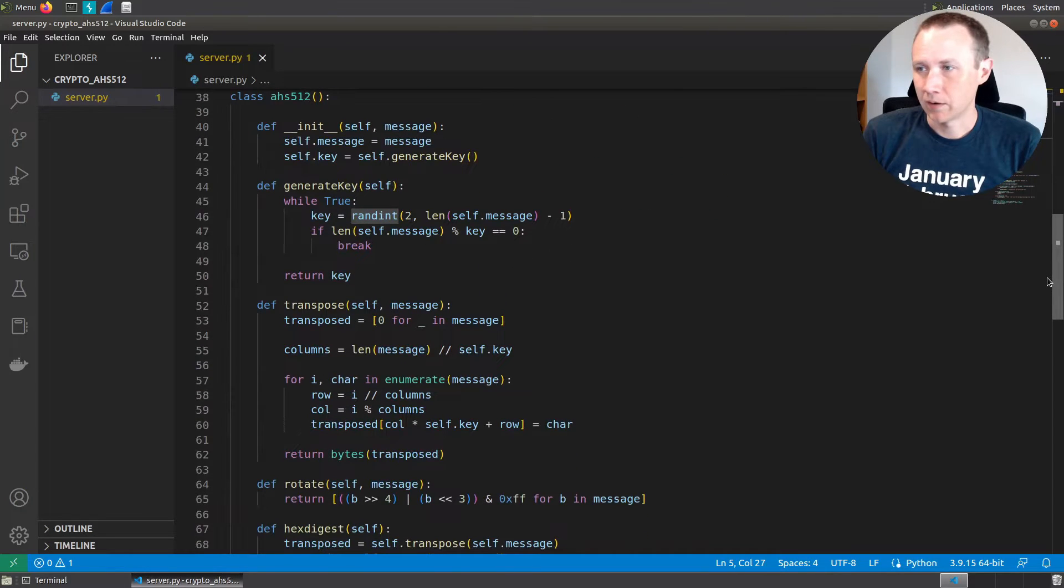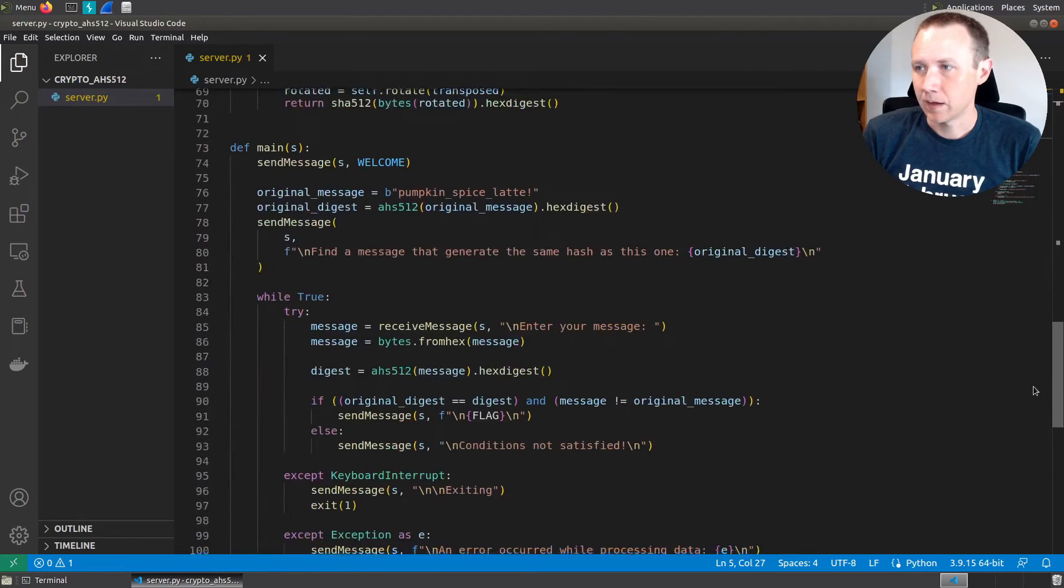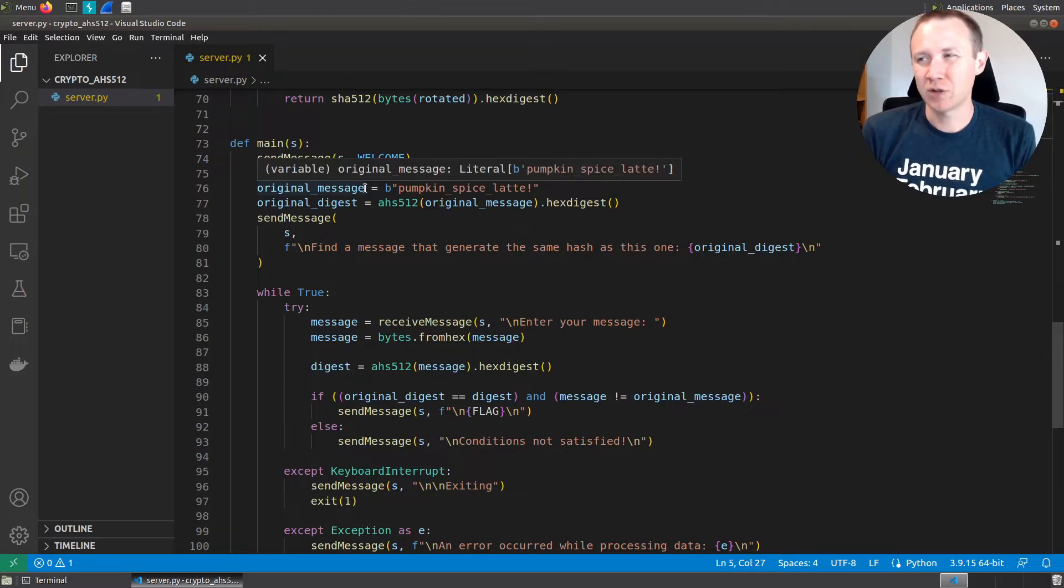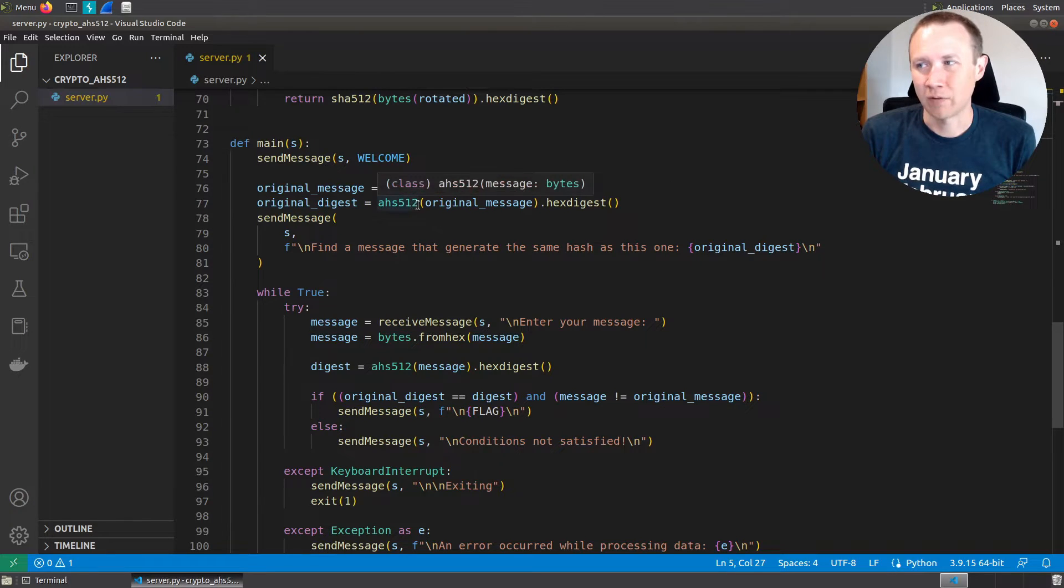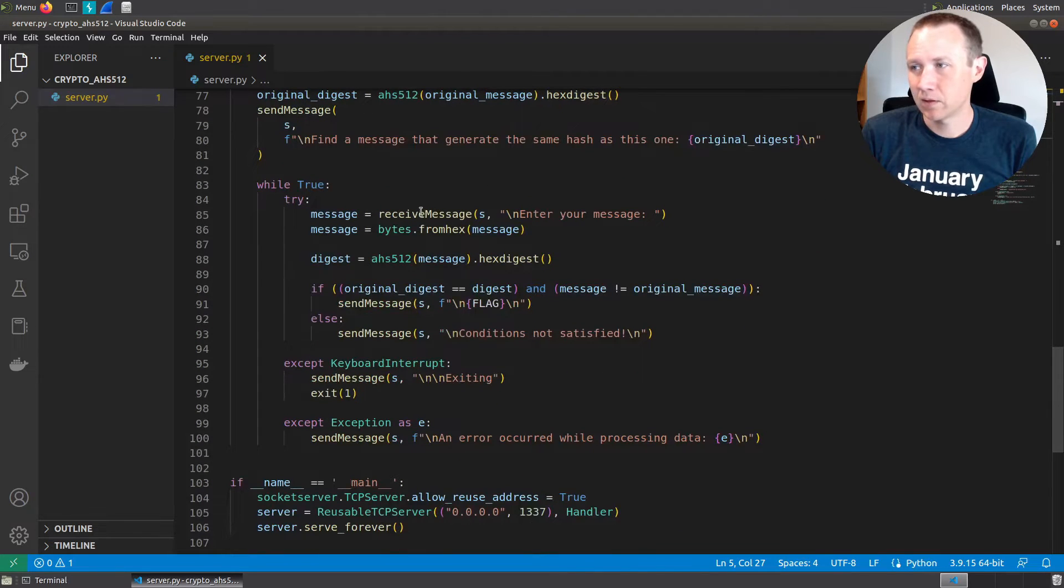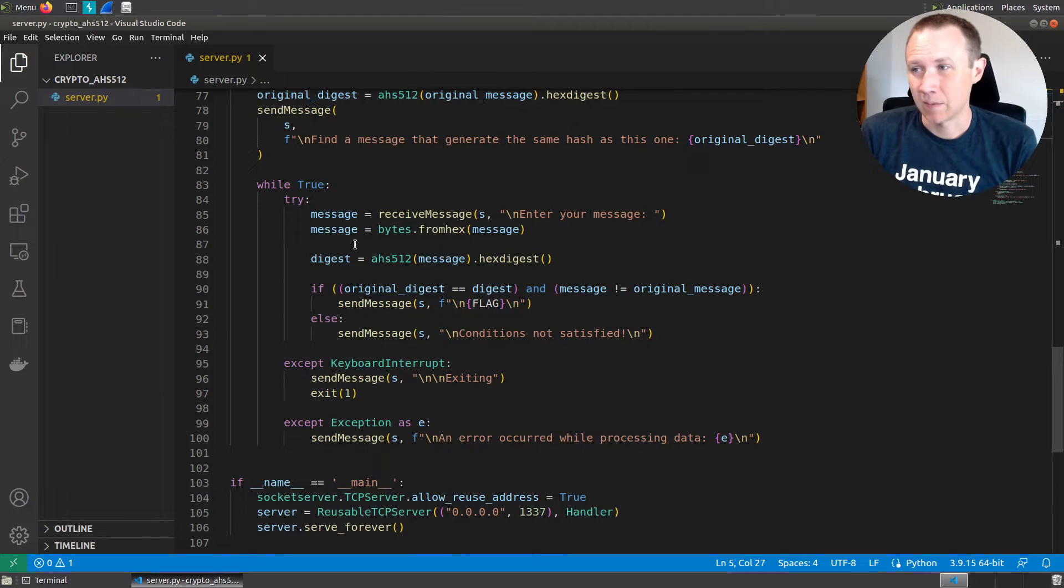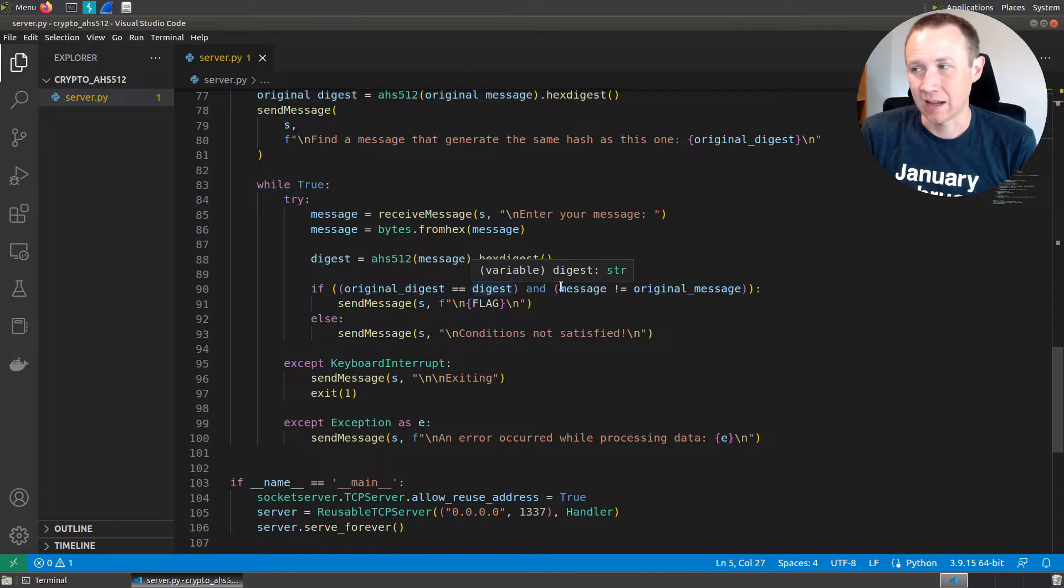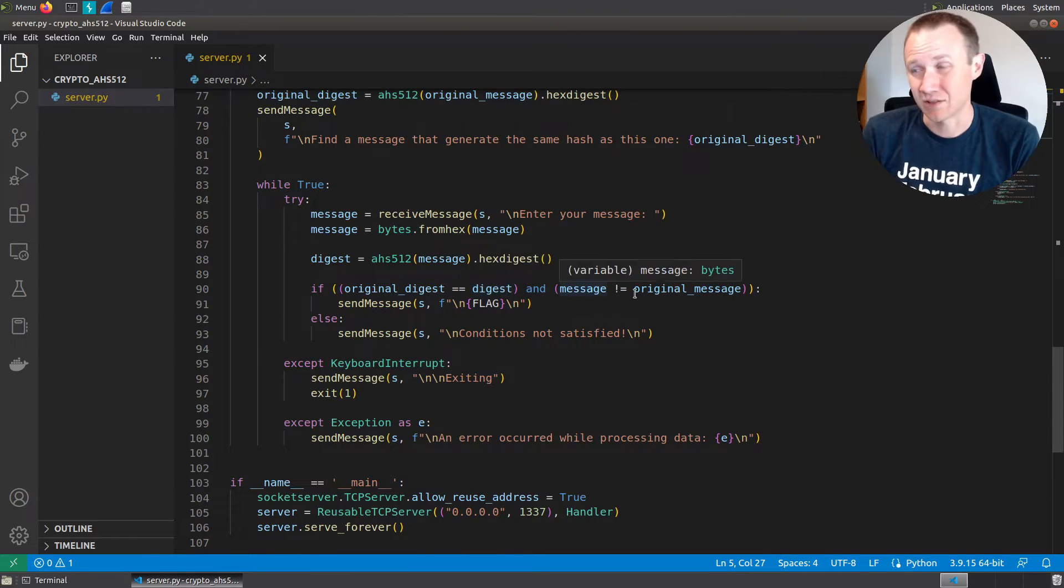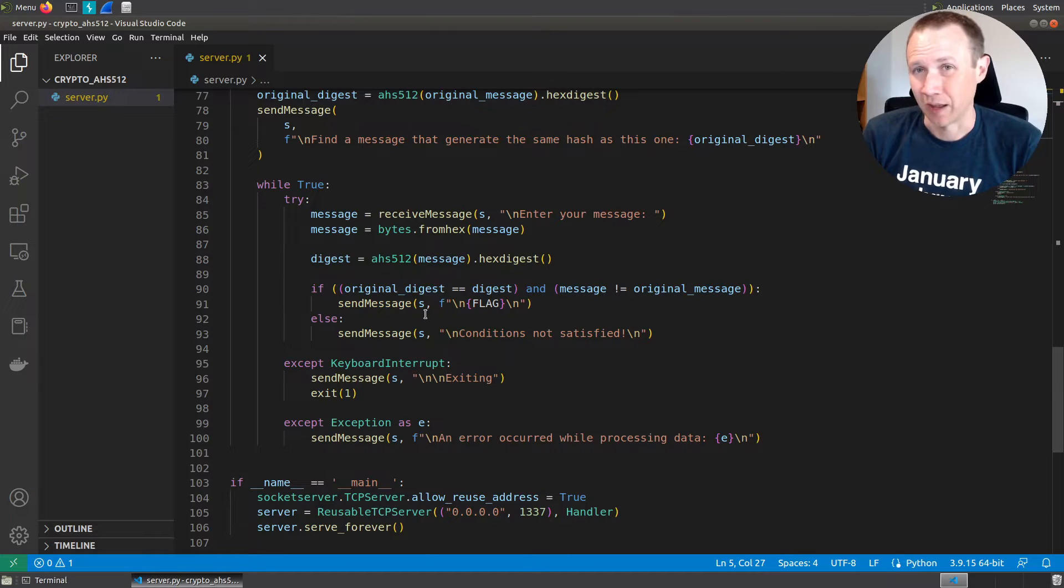We come down here to main. It's going to print the welcome message. That's what we saw. It's going to take an original message, pumpkin spice latte, and call the AHS 512 hash on it. It's going to receive a message from us, convert from hex into bytes, hex digest that message. And then if the original digest and my new digest are the same, and the messages are not the same, then it'll print the flag.